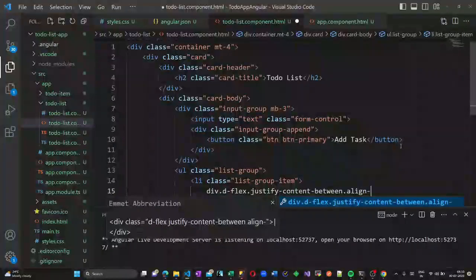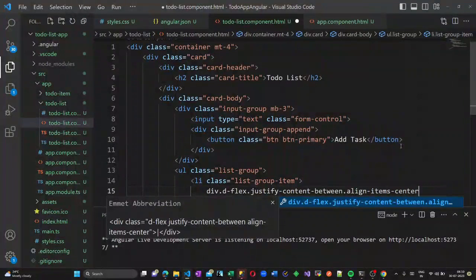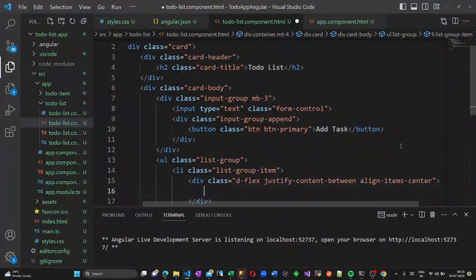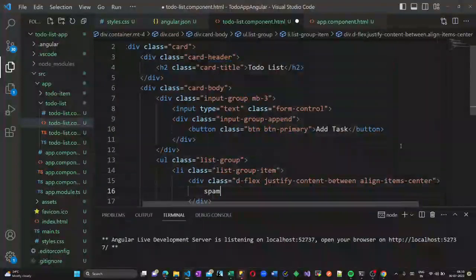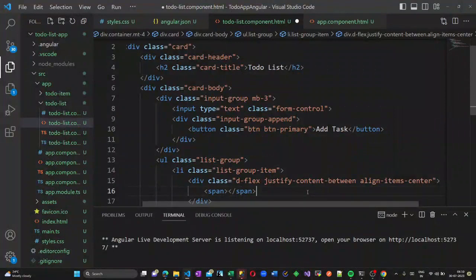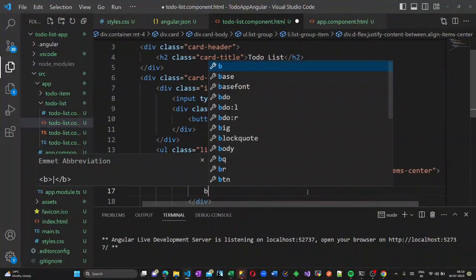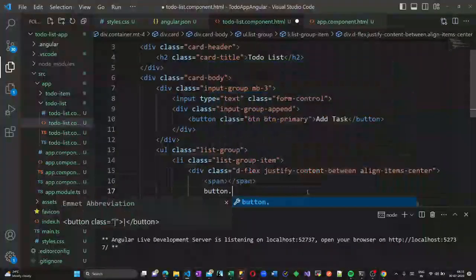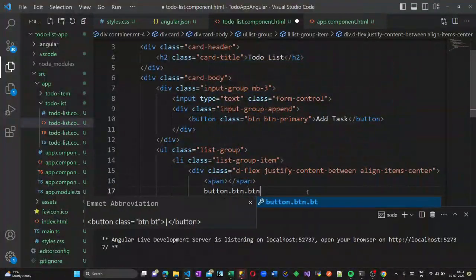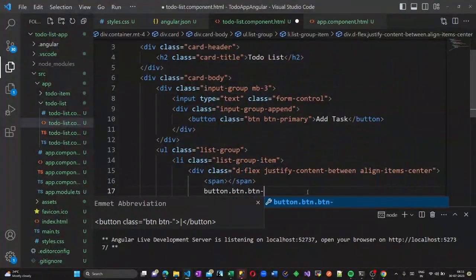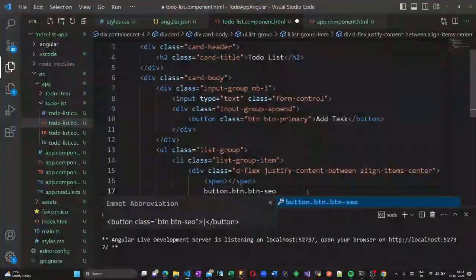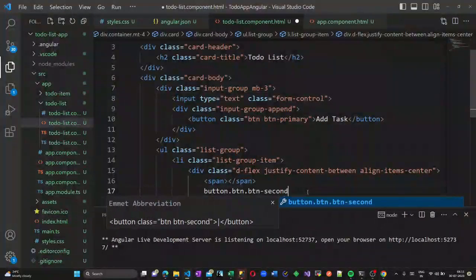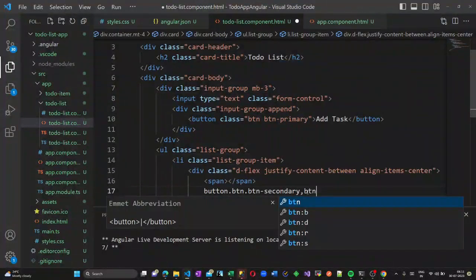The list items use justify-content-between and align-items-center so that the items are aligned in the center. I am creating a span to include the text, and for each list item a Remove button will be added.